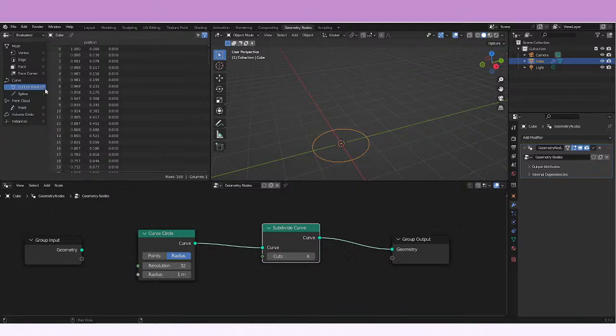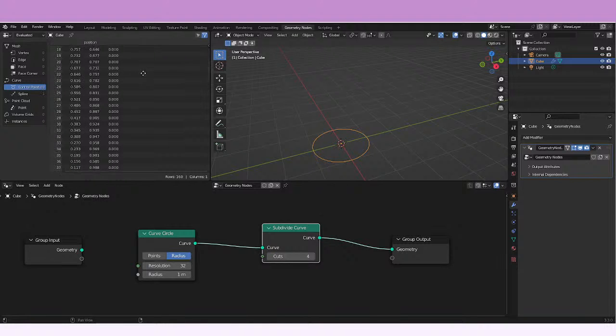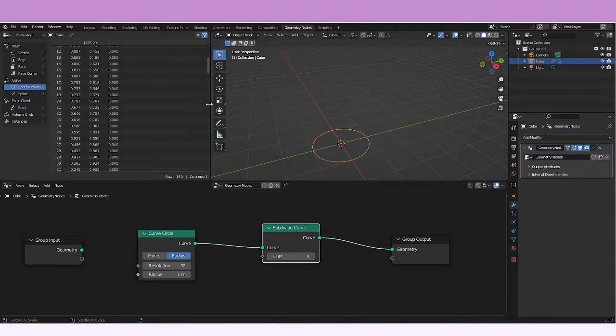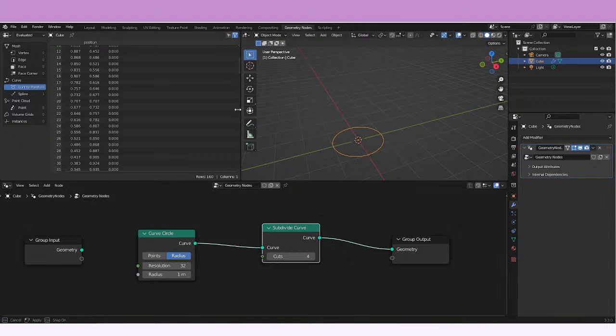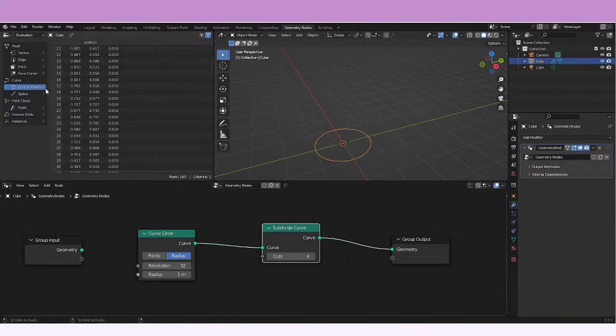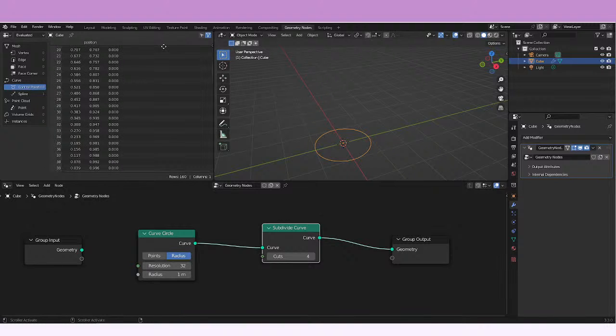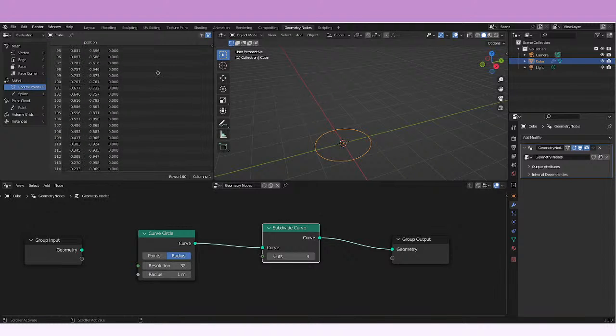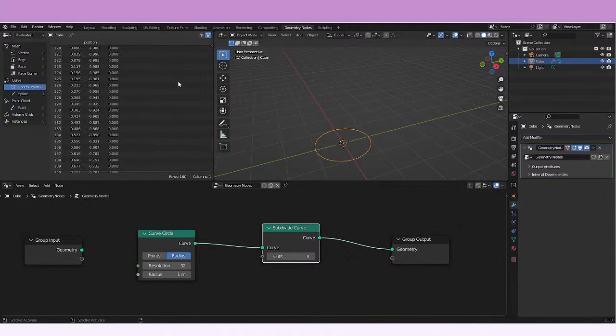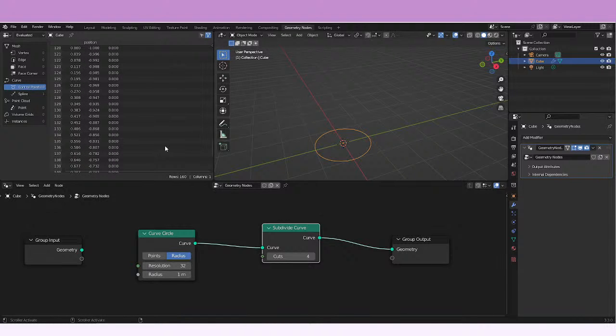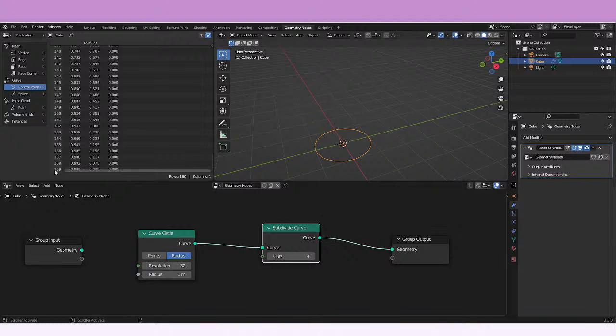If we add cuts, we're gonna be seeing more points, more and more and more. Right now we have already 160 points, so that's what this node does.